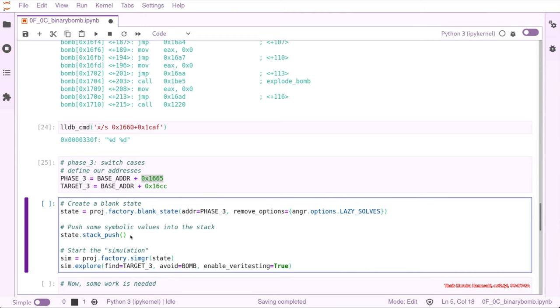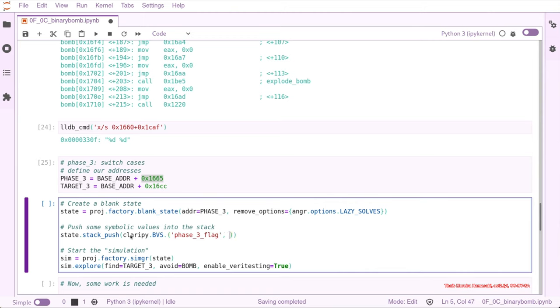So we can use Claripy bitvector symbolic. We can give the name and we want like print flag, and our bitvector is 64 bit because of the architecture of our binary.